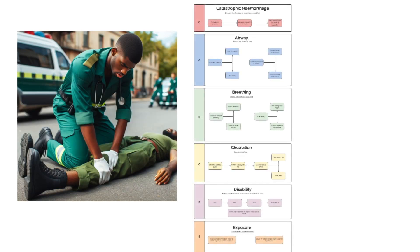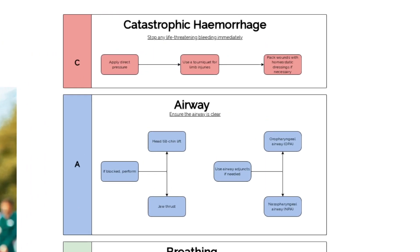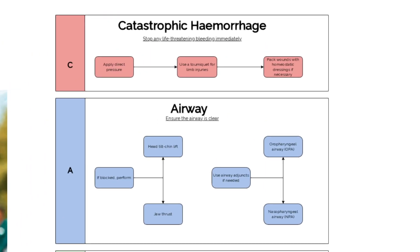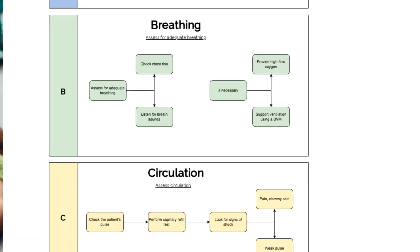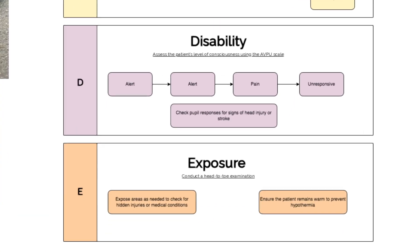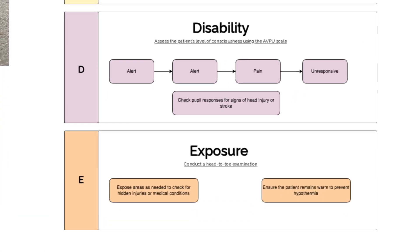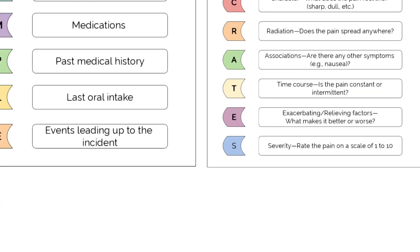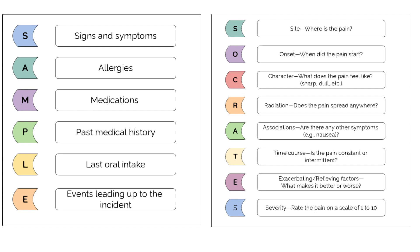To form a primary survey using the C-A-B-C-D-E approach, always immobilize the patient during the disability phase of your primary survey to prevent further injury. The mechanism of injury gives you critical insight into possible fractures or internal trauma. Using the SAMPLE and SOCRATES methods will help you gather information from the patient or any bystanders.